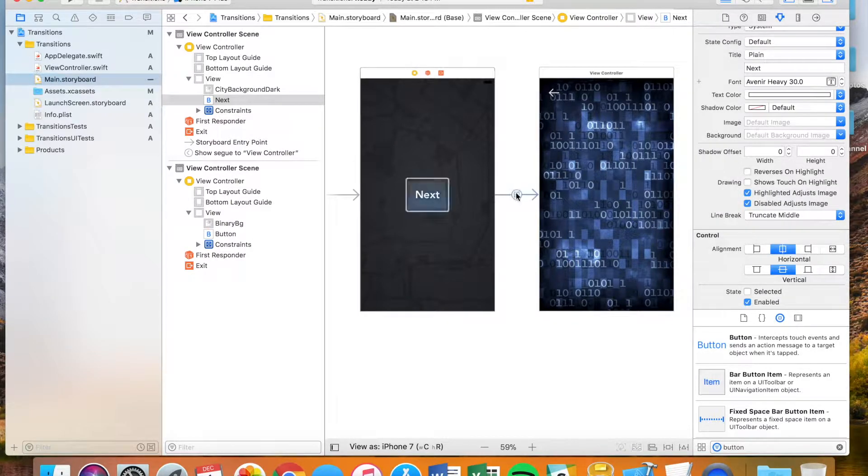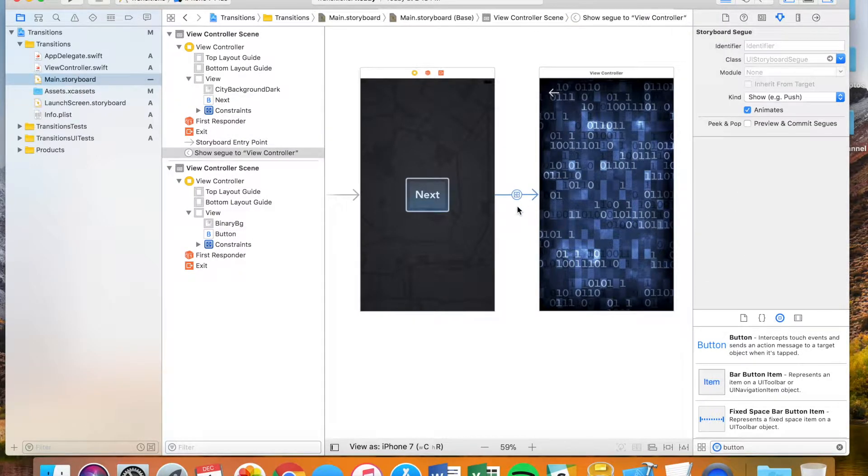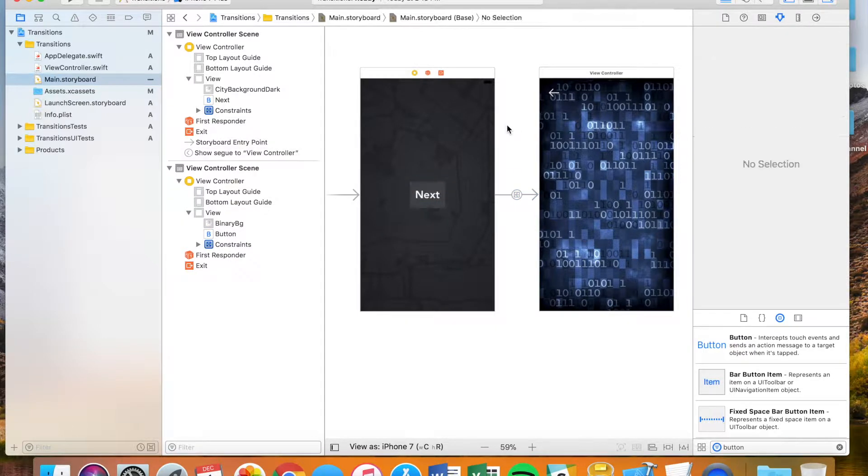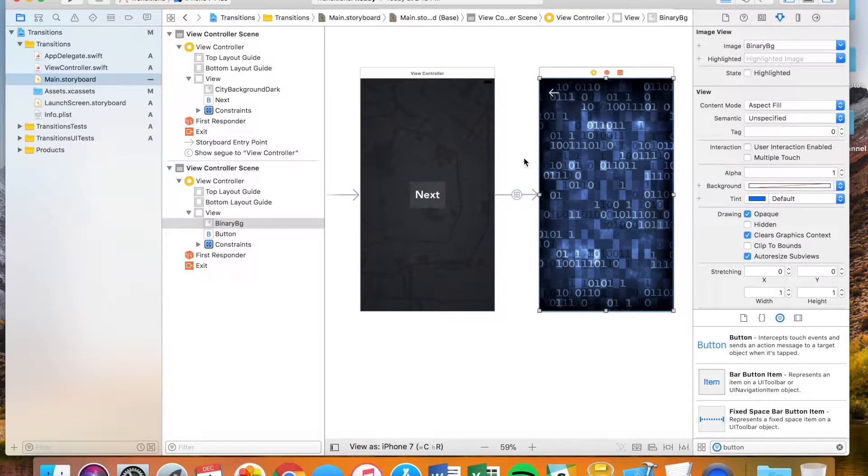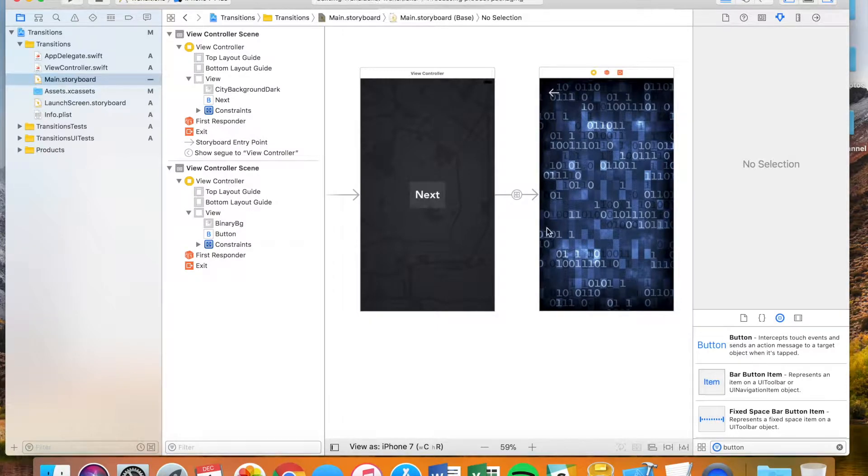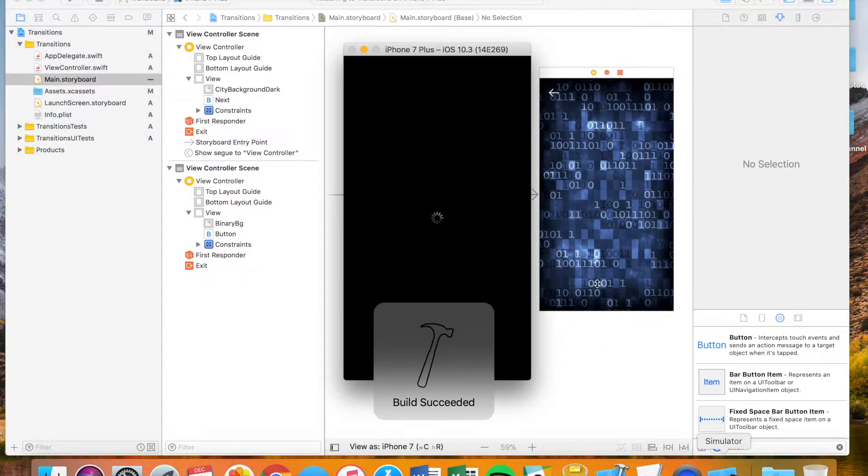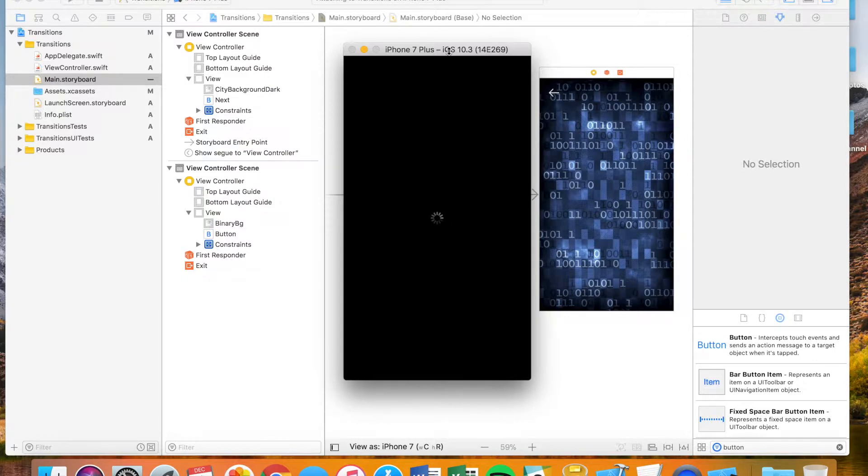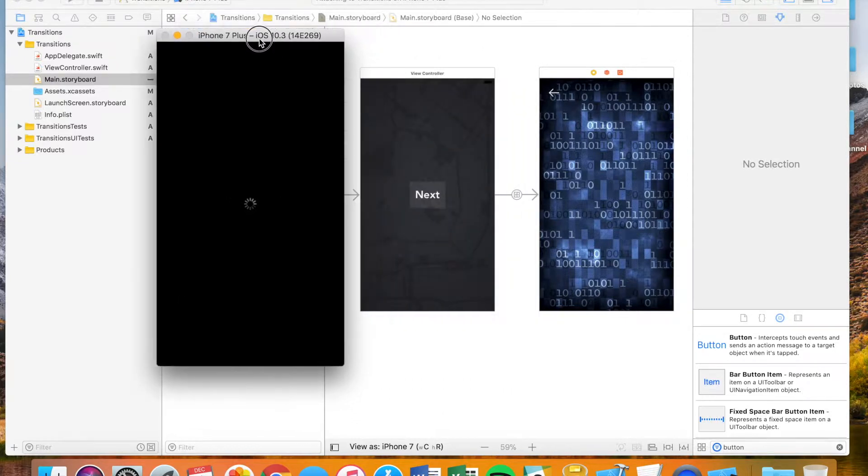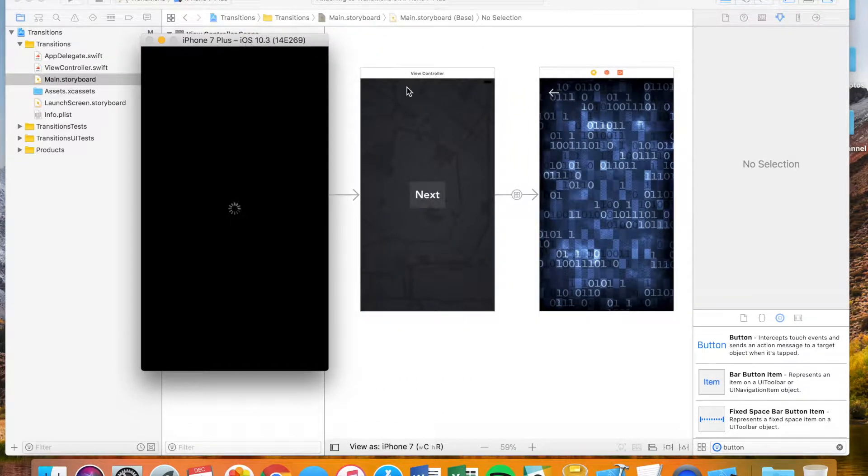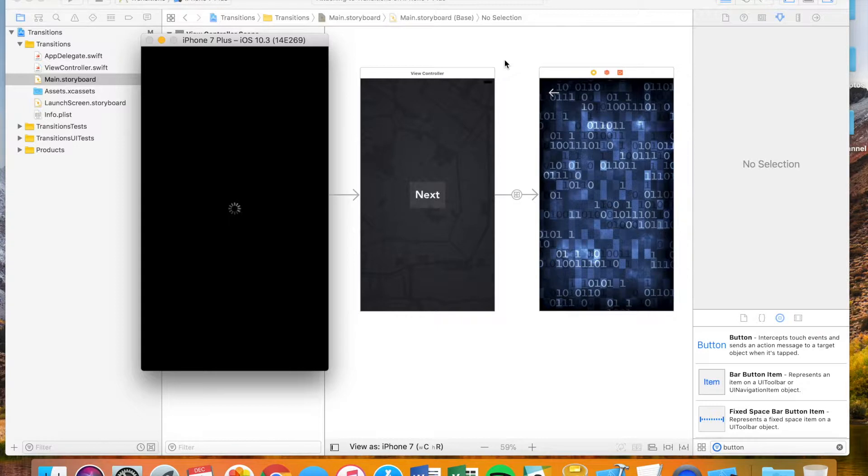You can see here, this is a transition. It says show segue to view controller. Upon clicking the next button, it's going to send us to this view controller and we can see that here in our simulator. It's going to open up an iPhone 7 Plus simulator. While we're waiting for that to load, I'm just going to talk a little bit about the back button.